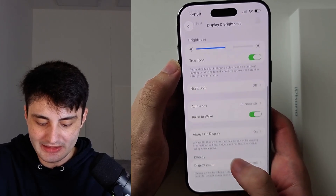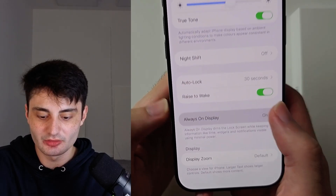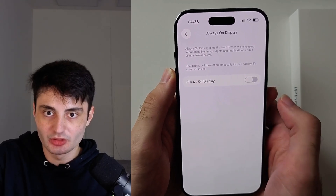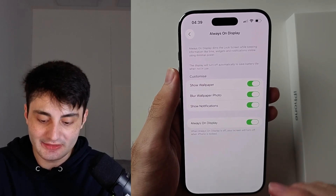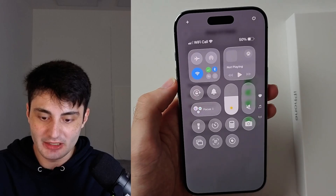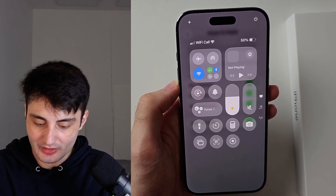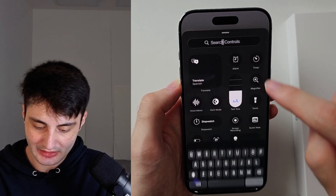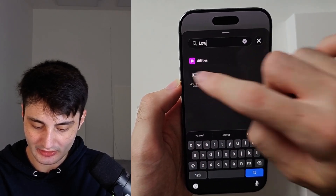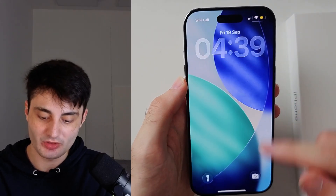Scroll all the way down and you will see the Always On Display option, so you can turn it on or off. Now, a quick tip: if you swipe down from the far right-hand side of the screen and turn on Low Power Mode — or if you don't have it, tap the plus, add control, and search for Low Power Mode — turning on this toggle will automatically turn off Always On Display, which will help save battery life.